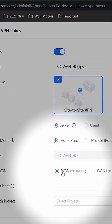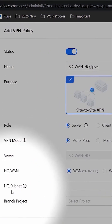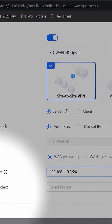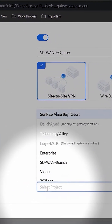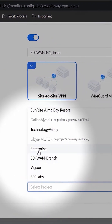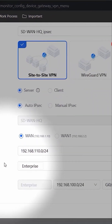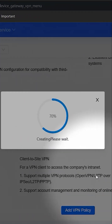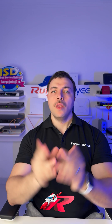Choose Server or Client. Choose HQ1 if Multi1 is used. Select the HQ subnet, then select the branch product and the branch subnet. Then hit Add.